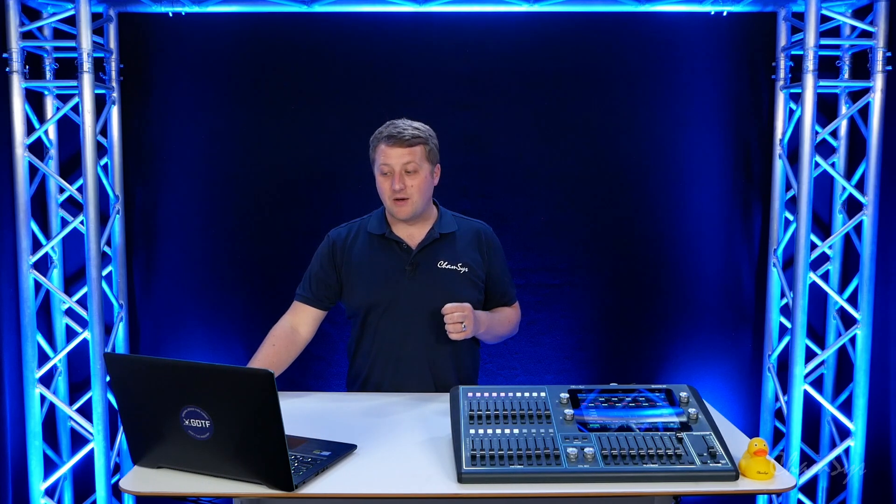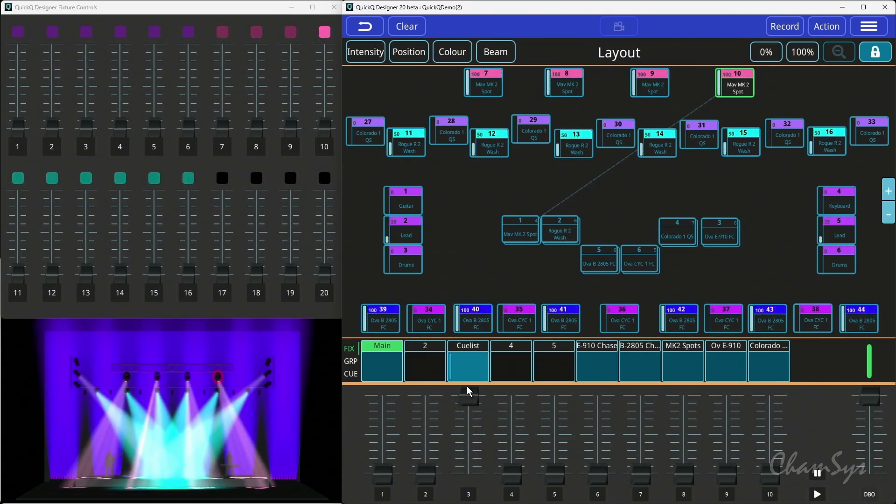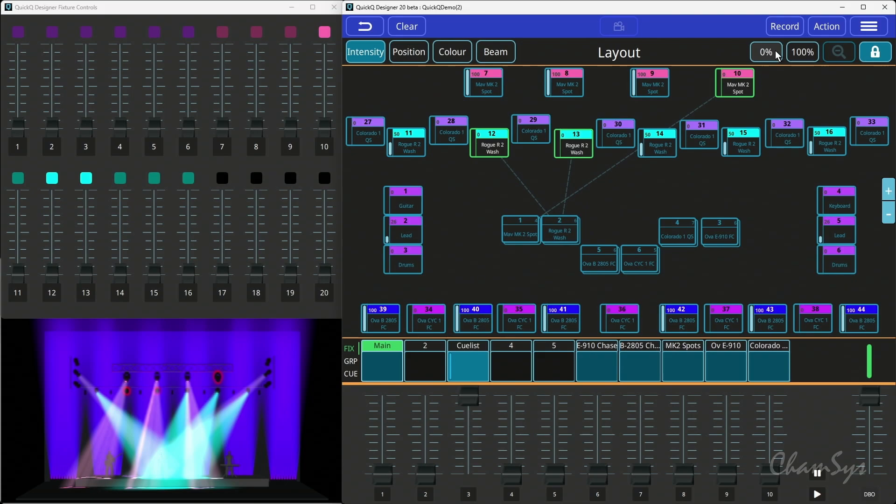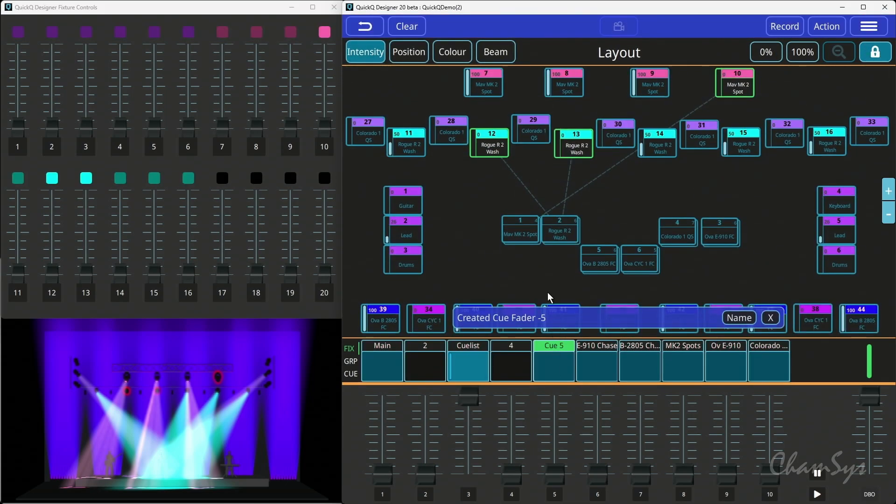Now in studio mode, you might have a playback up here. You might have something in the programmer where you've adjusted an intensity, and when you record a queue we'll now snapshot the output of the console, not what's only in your programmer.